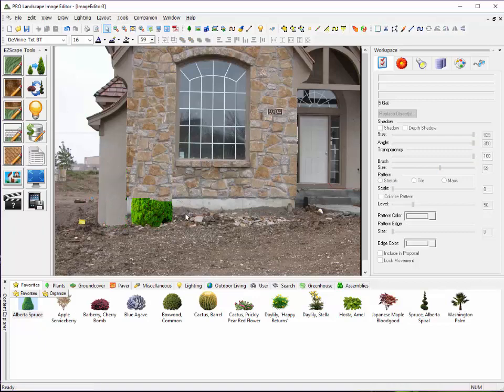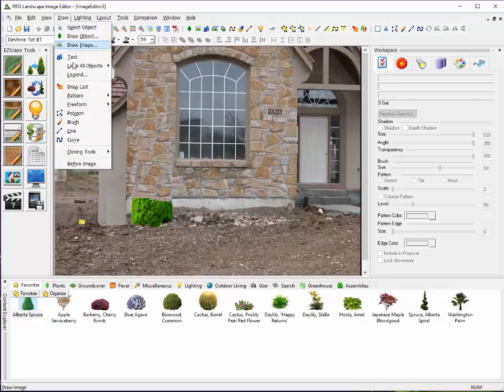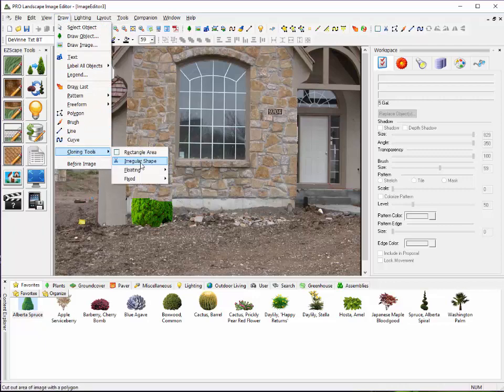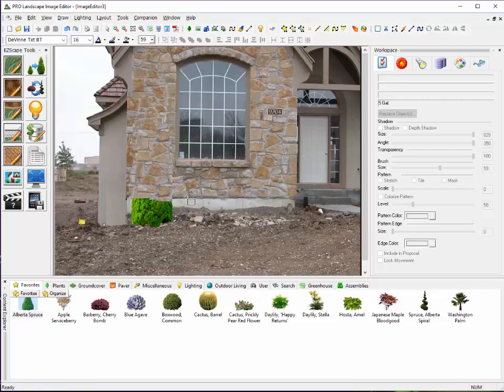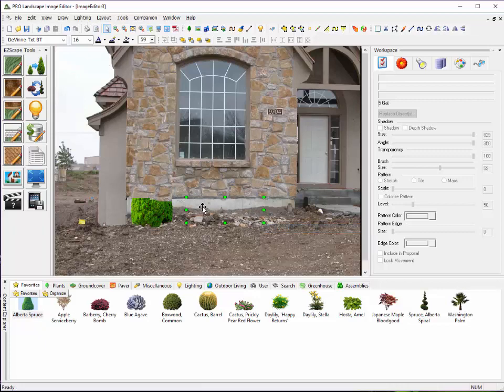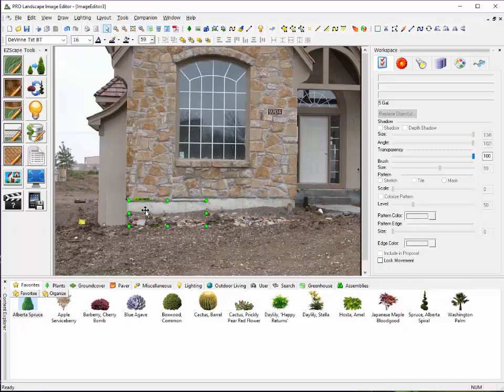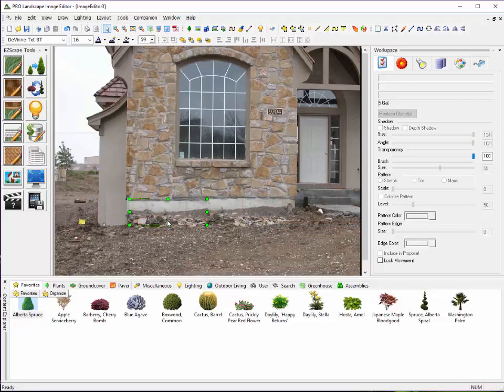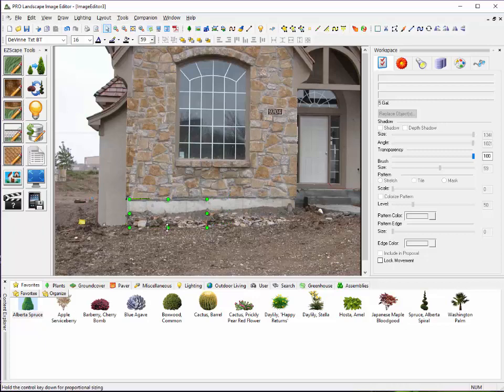Other things that I could do here is I could cover that up using this rectangle area tool with a little concrete there. Just drag that over the top of it, like so. So now my shrub is completely gone.